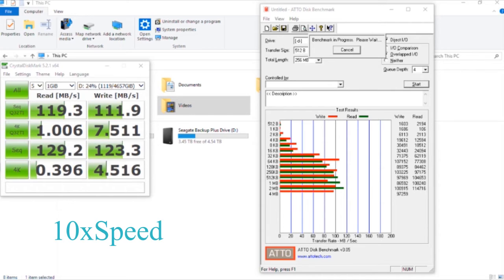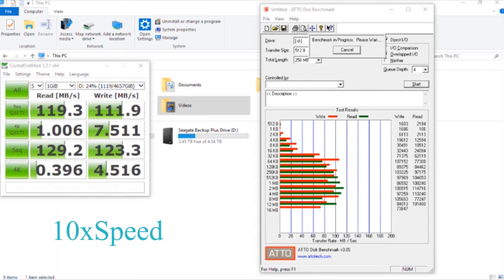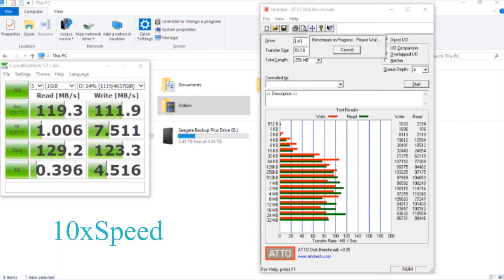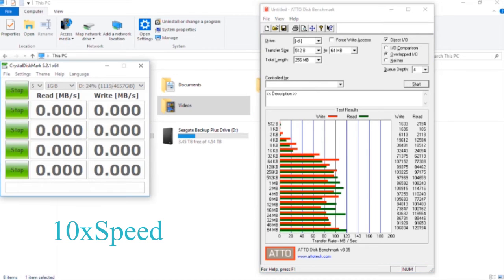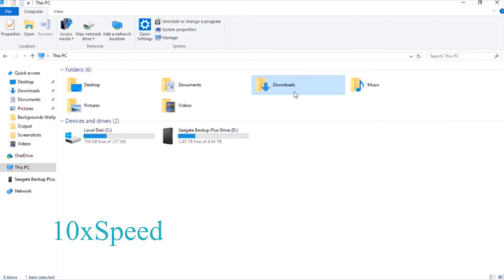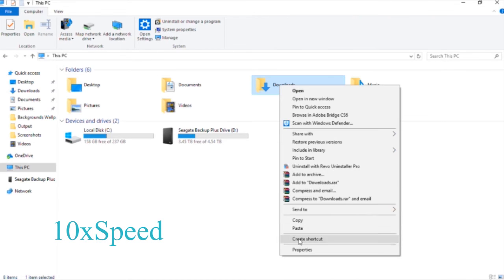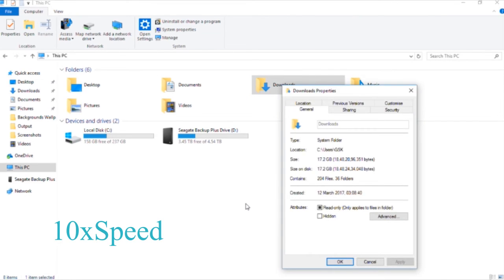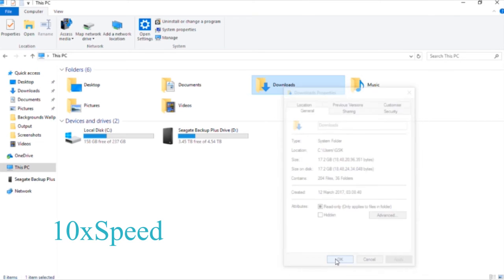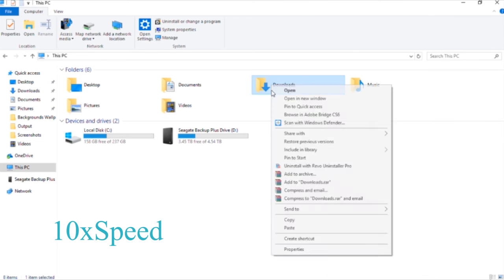I know some people don't care about benchmarks—they want to see the real speed while copying files and making backups. Since this is a backup drive you'll probably use for backups, for this test I'll copy my download folder because it contains all kinds of files: videos, images, photos, songs, everything.